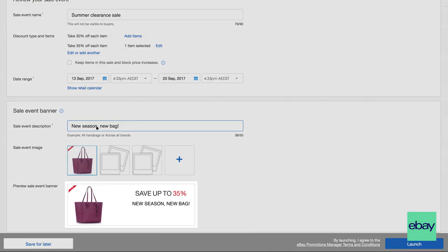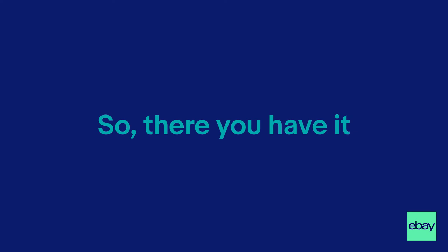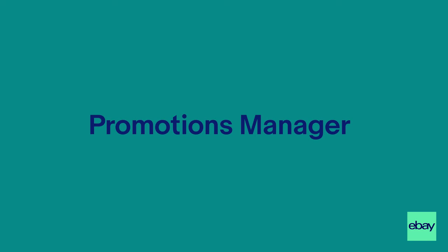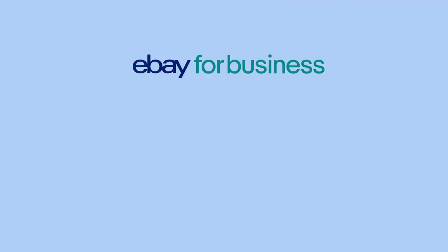Double-check your sale's been set up correctly and select Launch to push it live. So there you have it! You can see how easy it is to set up a sale on eBay using Promotions Manager. If you found this video useful, make sure you like it, comment and check out our other videos. Click the subscribe button to follow us on YouTube.